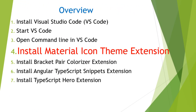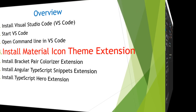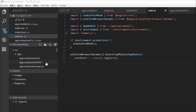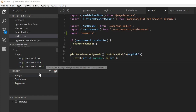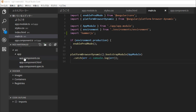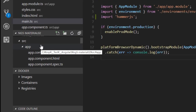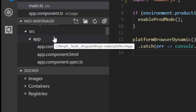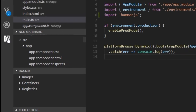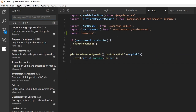The next step is to add the Material Icon Theme extension, which enables you to differentiate similar files with colorful icons. Before its installation, notice similar files such as app.component.ts, app.component.spec.ts, and app.component.html — it's a little bit difficult to identify them. So we are going to install this extension.